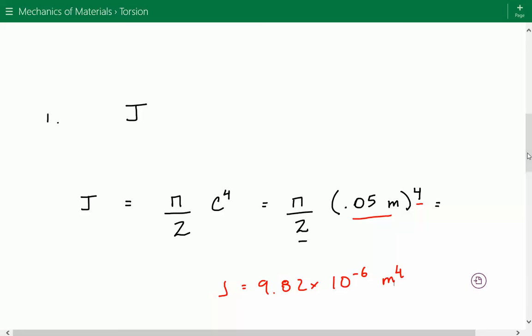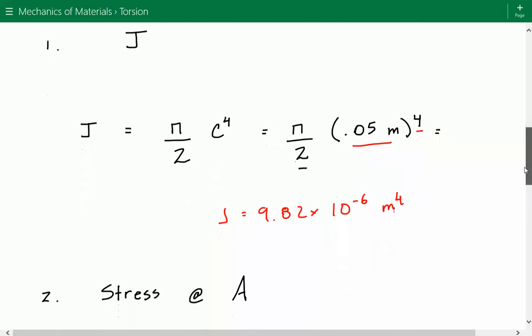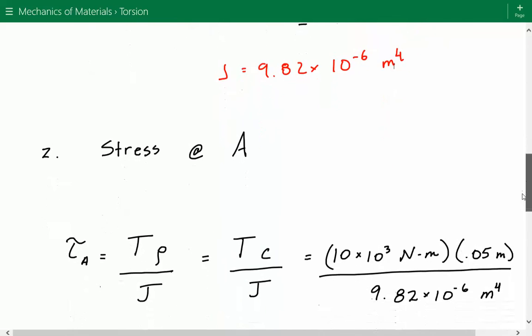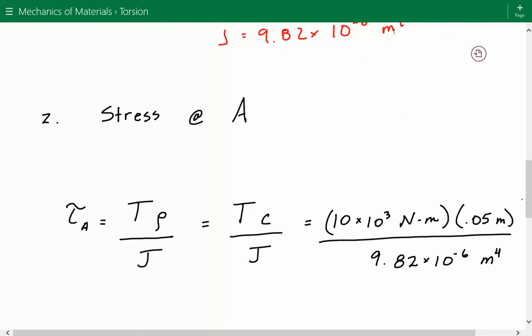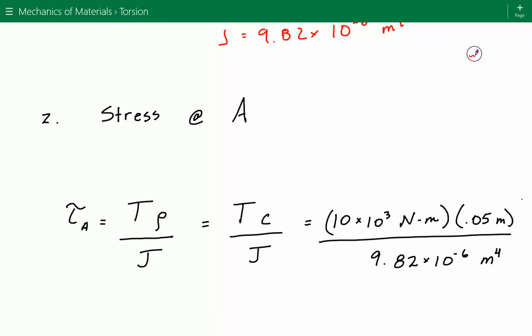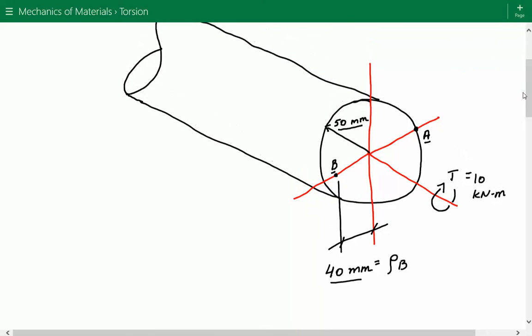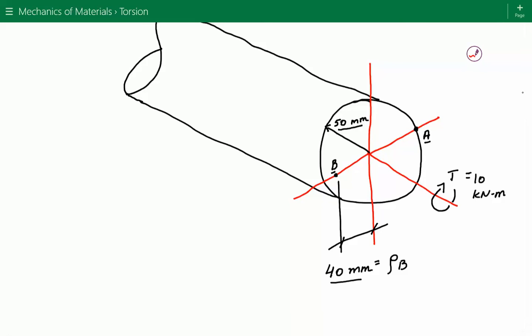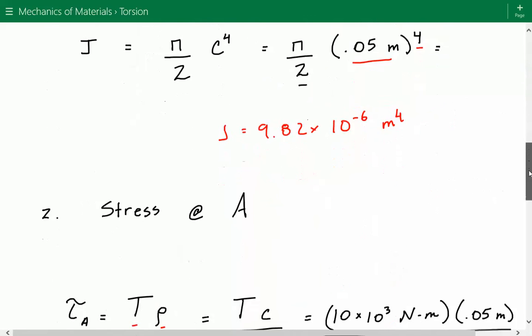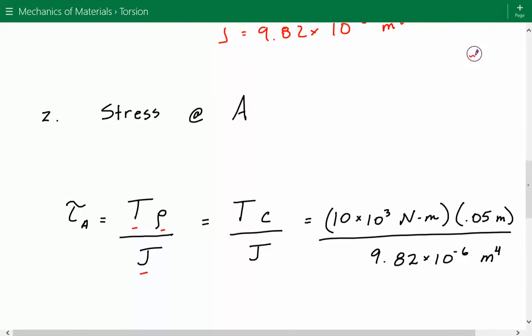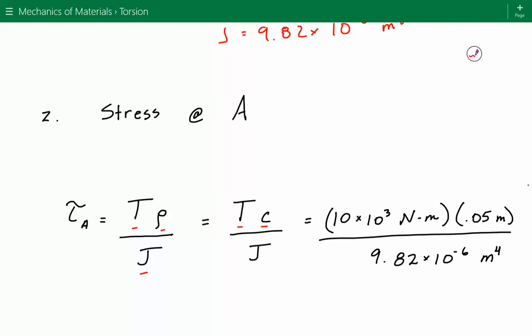Once we've calculated the polar moment of inertia J, now we're going to calculate the shear stress at location A. The general formula for shear stress due to torsion in a shaft is equal to the torque times the radial distance from the center of the cross section, divided by J. Since point A is located on the edge of the circular cross section at the outer radius, we can say shear stress equals the internal torque times the outer radius C, divided by J.